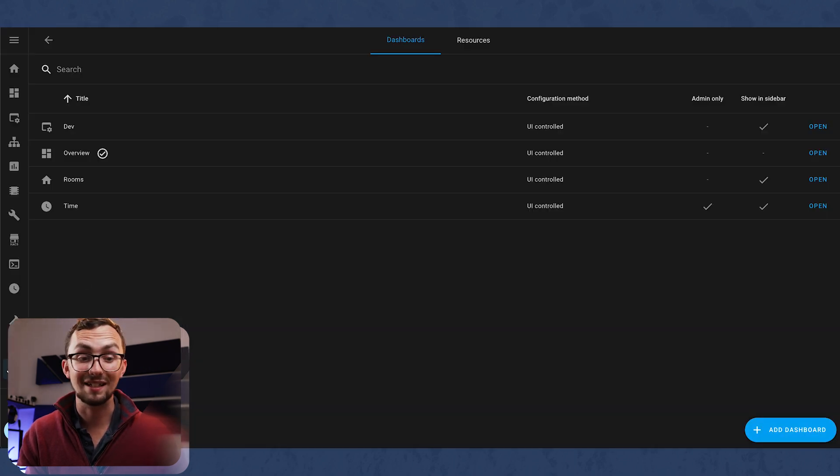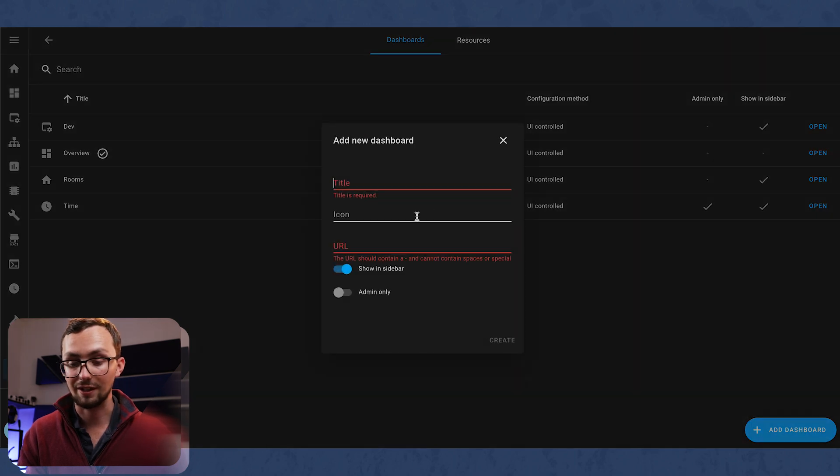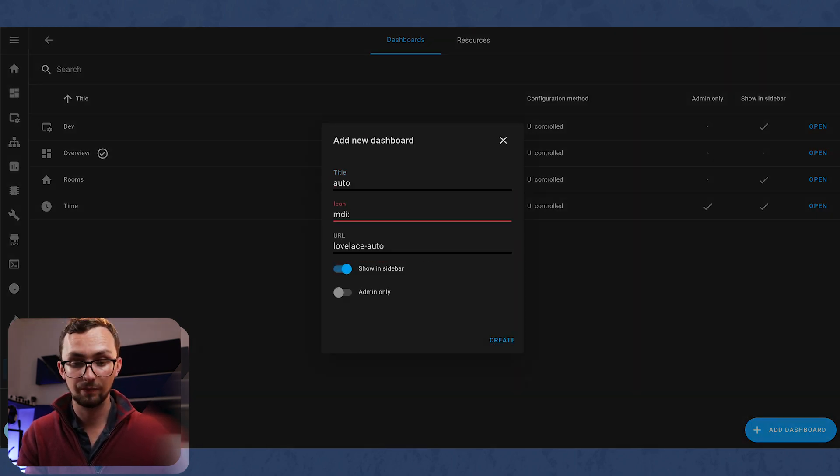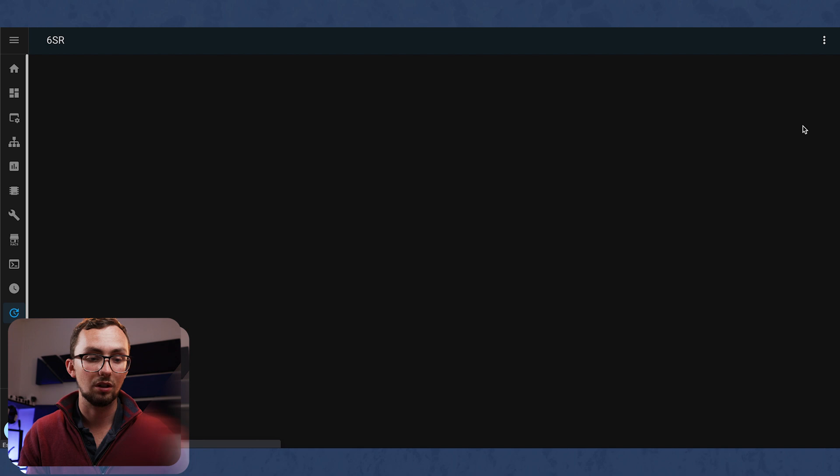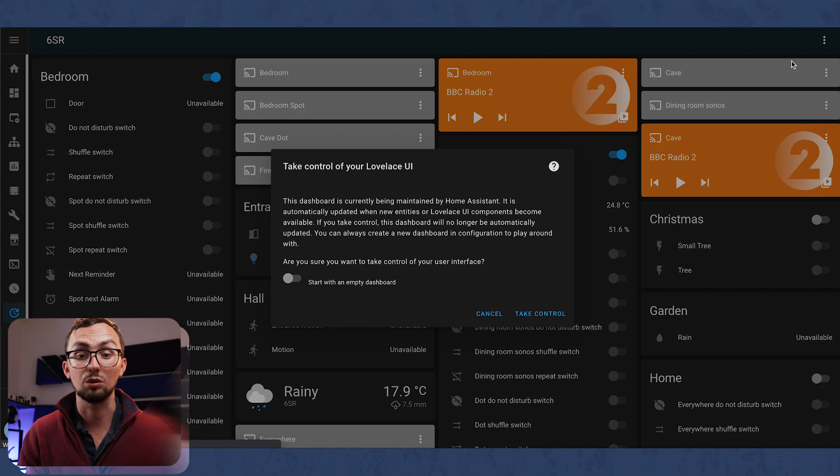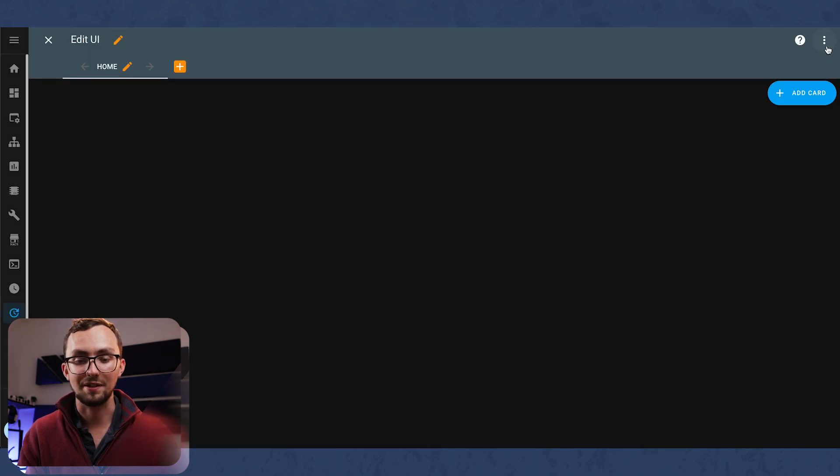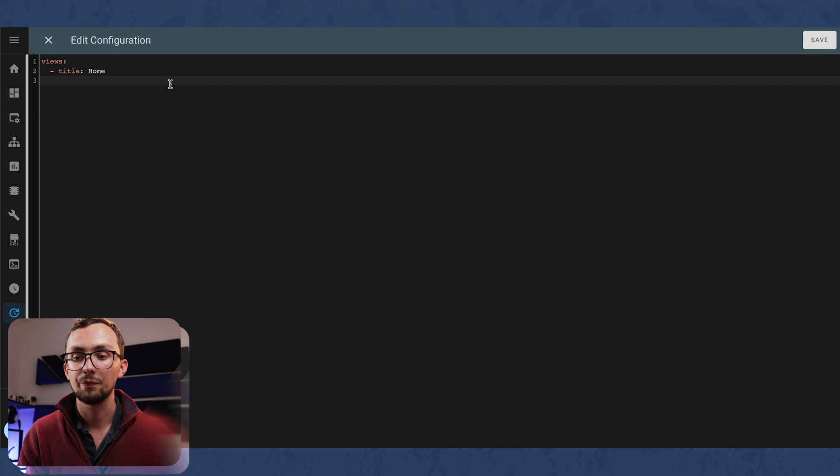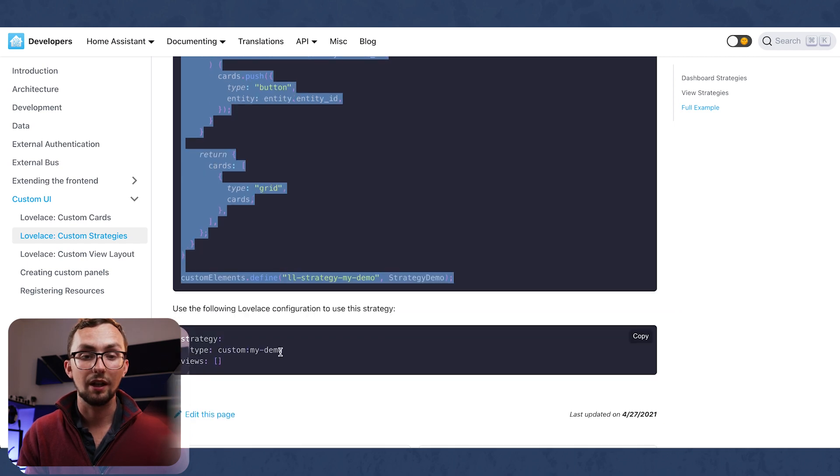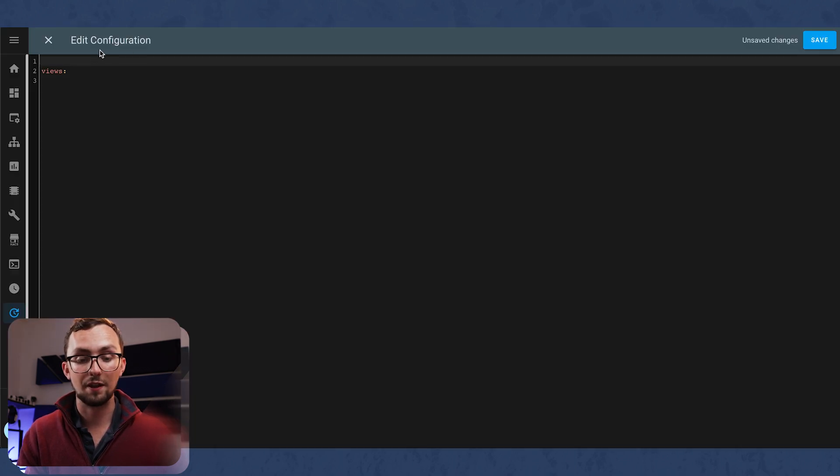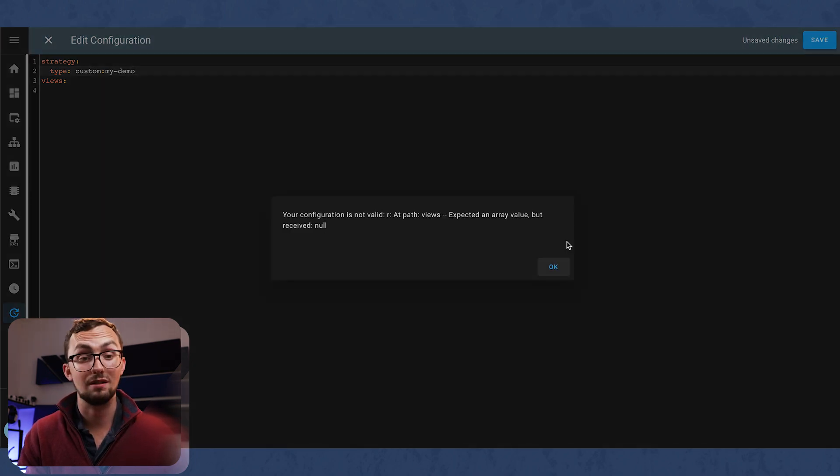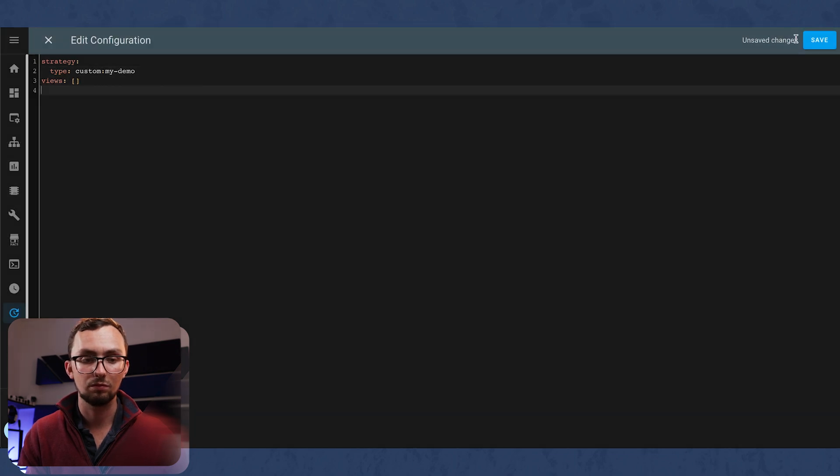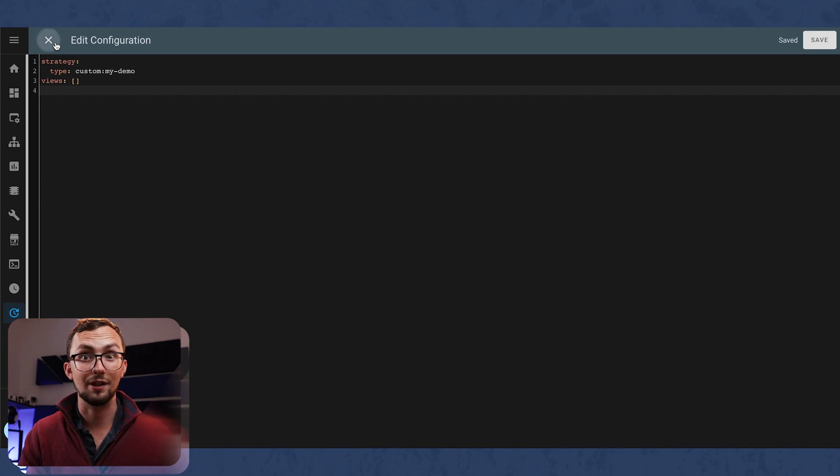From here, we can then head into our Home Assistant in our configuration under dashboards and create a new dashboard. And then if we open this dashboard, you can see it's auto-populated with everything, but that's a bit messy. So we're going to start with an empty dashboard, take control, raw configuration editor. And what we want to do is add this bit of code here. And then we need our views to be in a bracket. And that, in theory, when I close this, will auto-populate a new dashboard.